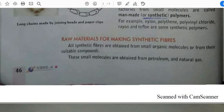So let's start. All of you can see the heading written on the screen: raw material for making synthetic fibers. What do you understand by raw materials? Raw materials are the materials which we obtain from natural resources. Examples of raw materials are cotton, jute, and wood pulp.